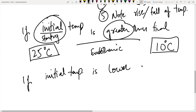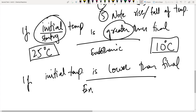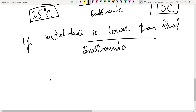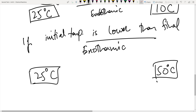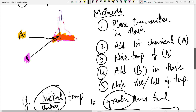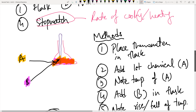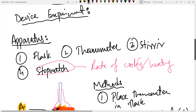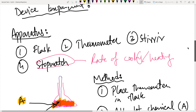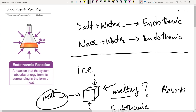If the initial temperature is lower than the final temperature, then it is going to be an exothermic reaction, which means the beaker is now going to be hotter than before. Let's say if it was 25 degrees at the start and it goes to 50 degrees Celsius, then this is an exothermic reaction. In summary: if there is a rise of temperature, it is exothermic; if there is a fall of temperature, it is endothermic.